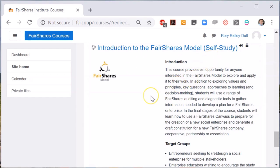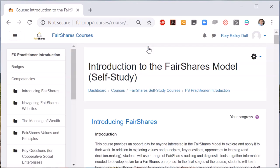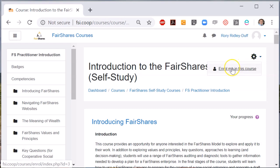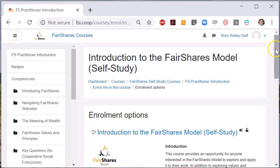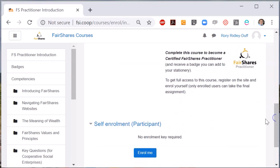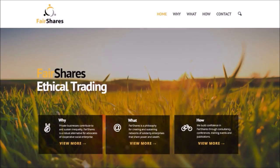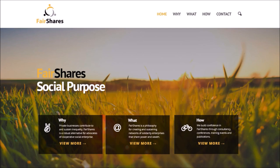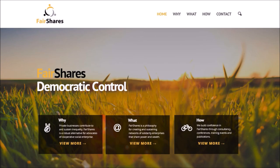When you click the name of the course, you can see some of the course materials, but at this point you are still not enrolled. Go to the top right hand corner of the screen and click the cog wheel to open the menu, and then you will see an option Enrol me in this course. Once you have chosen that, scroll down to the bottom of the page and there will be an Enrol me button. Click that button and you are enrolled in this course.